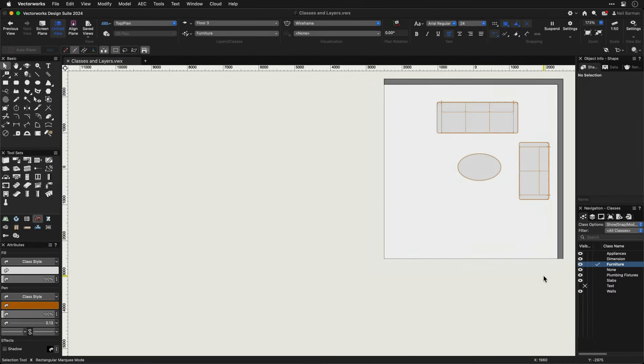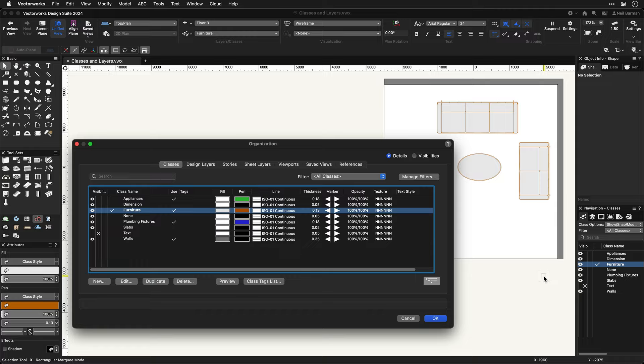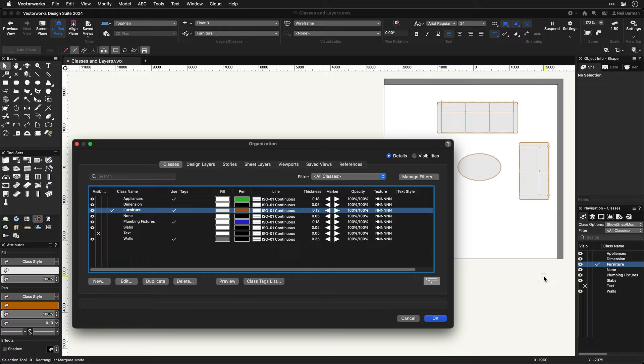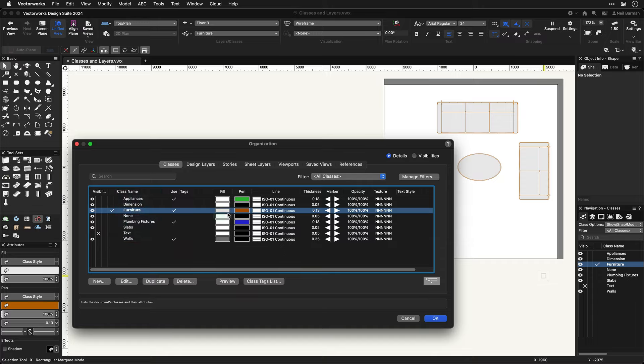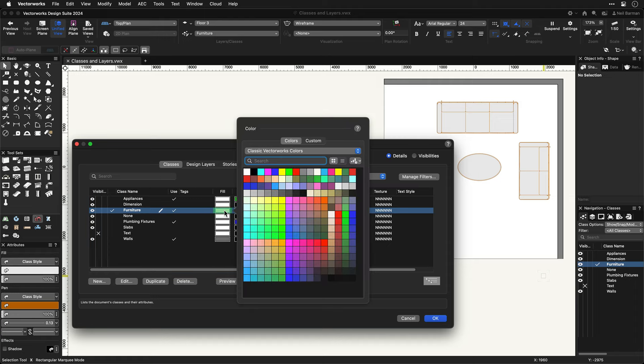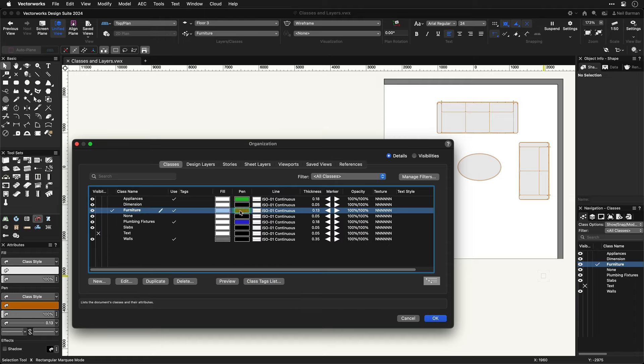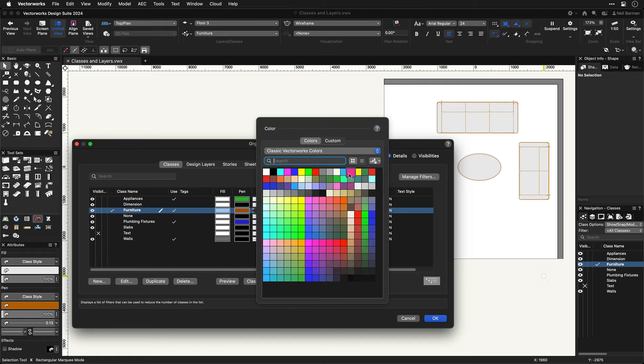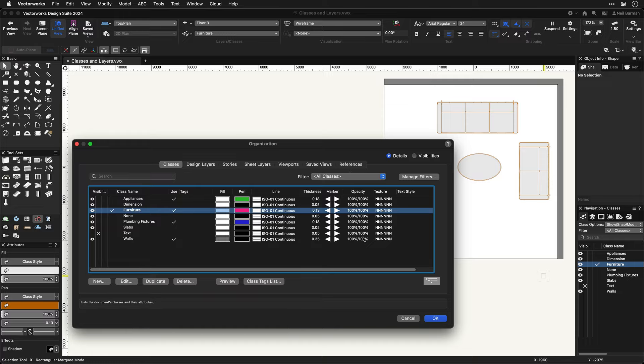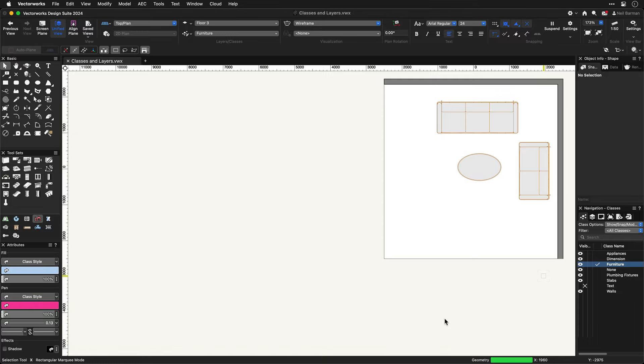Now, a bit about classes and layers. Classes are what objects are. It's their classification as a type of object. For example, walls, furniture, fixtures, appliances, etc. In terms of the 2D graphic attributes, I can set colors and line weights manually as I was just doing, or I can assign these attributes according to each class. Then, the classes can control the 2D attributes consistently throughout the file if you wish.